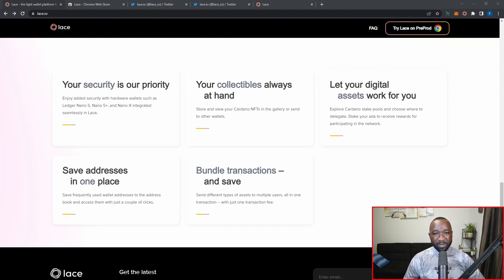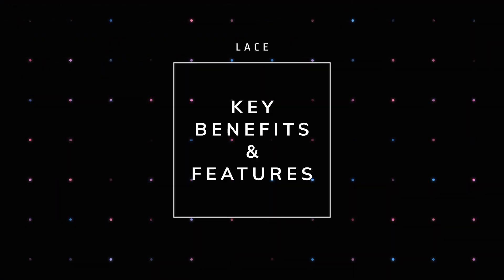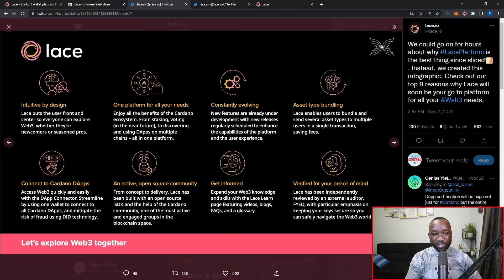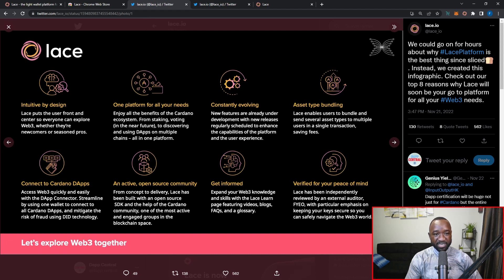They're also going to be providing a mini experience as well as a full-blown web experience. Jumping over to the official Twitter at lace_io, they recently posted about key benefits of the wallet. It's going to be intuitive by design — as user-friendly as possible — and an all-in-one platform where you can transact with Cardano native tokens, and in the future potentially EVM-compatible blockchains, while also managing NFTs and completing staking all in a single place.